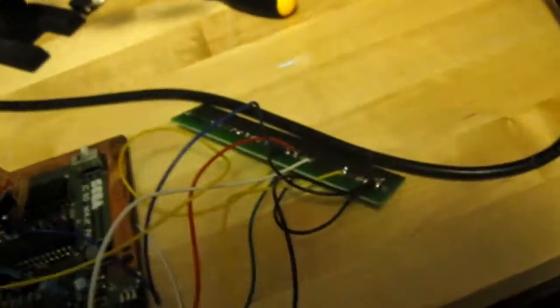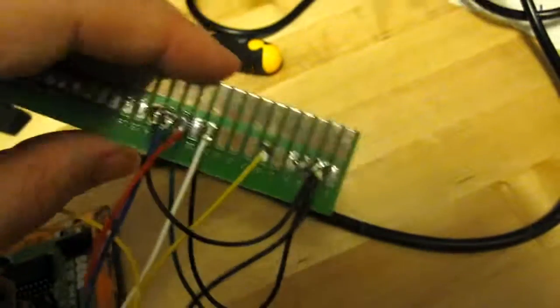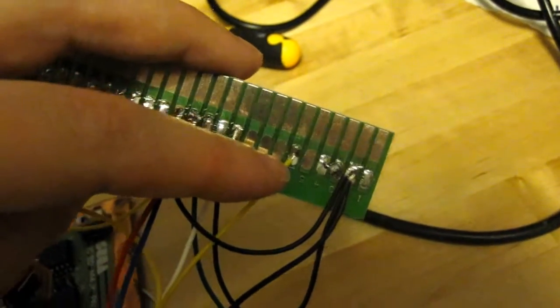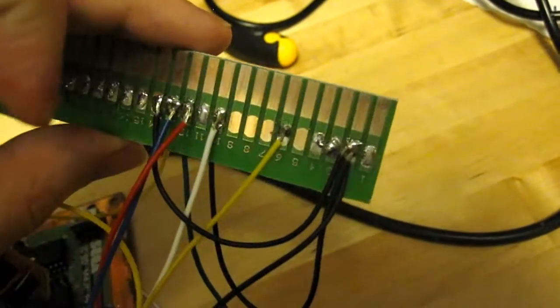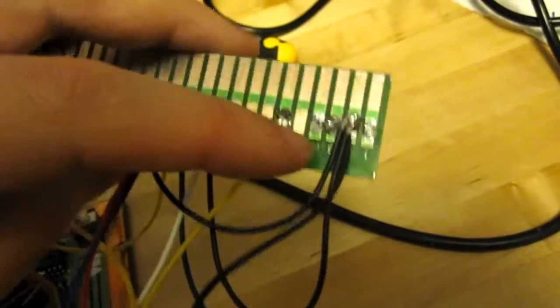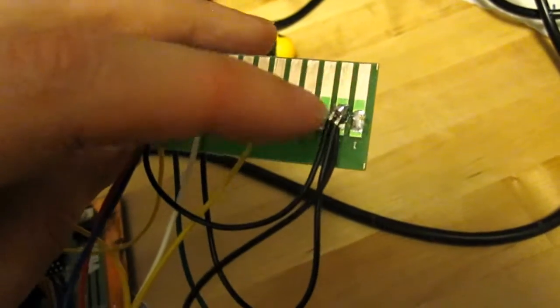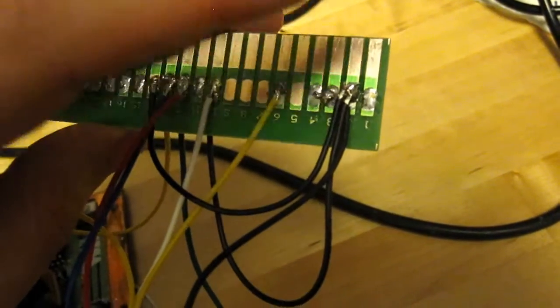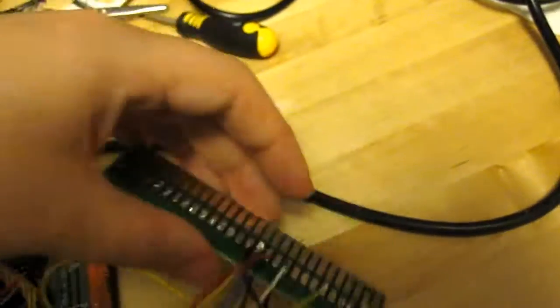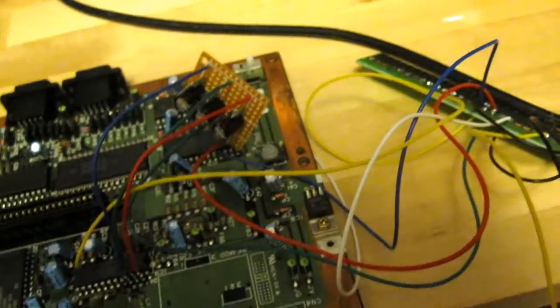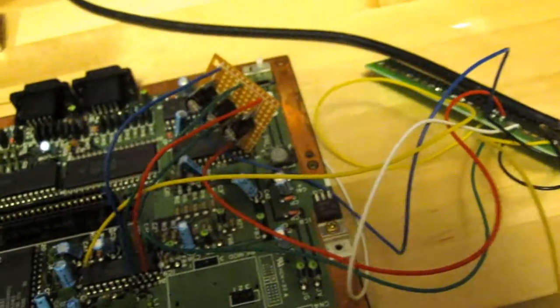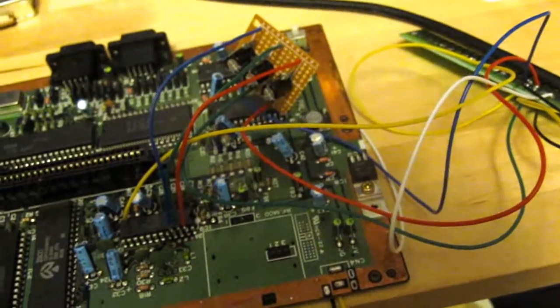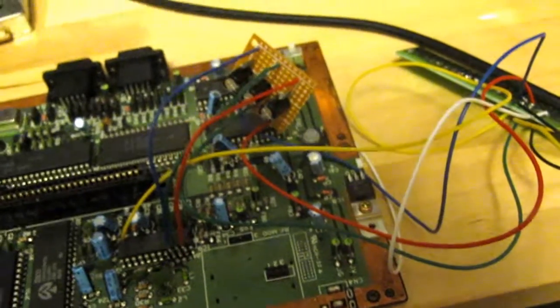The yellow wire is hooked up to the plus 12 volts on the JAMMA, and the black wire is hooked up to the ground. So let's hook this up to the arcade cab and give it a test.